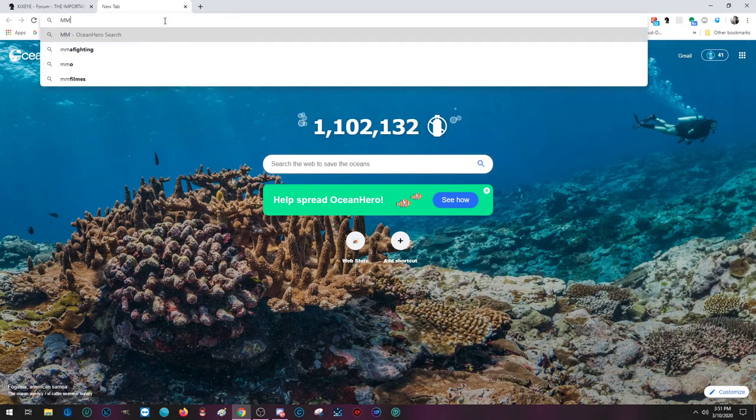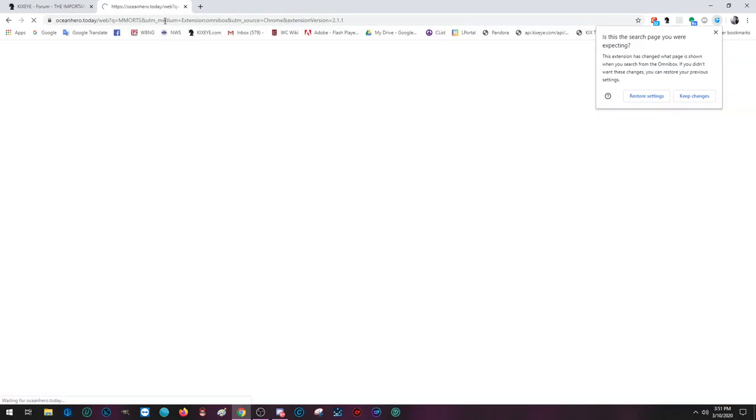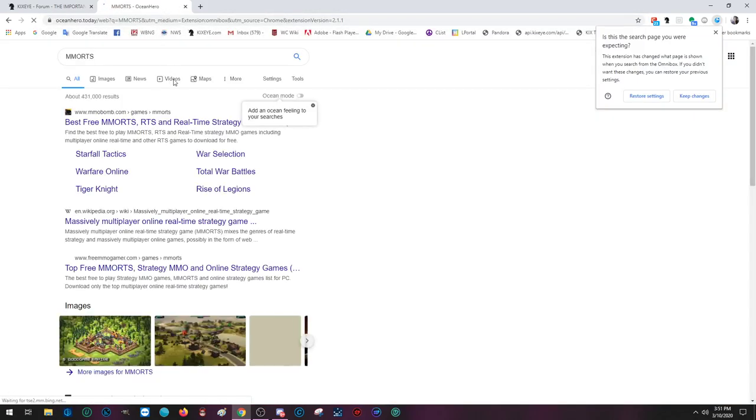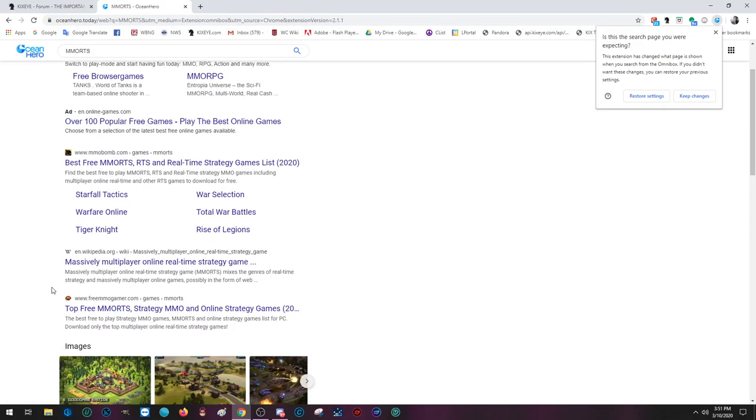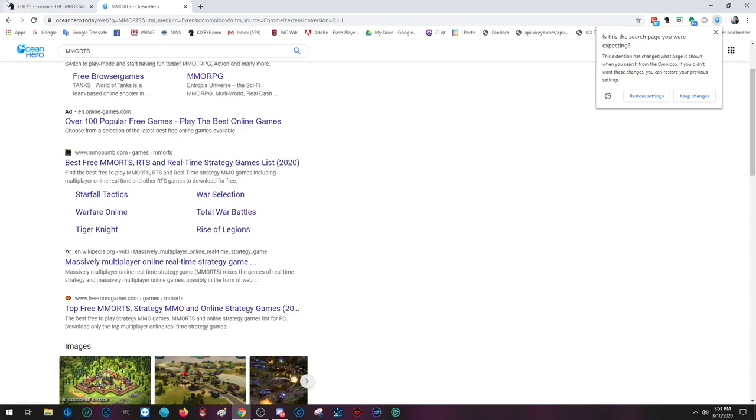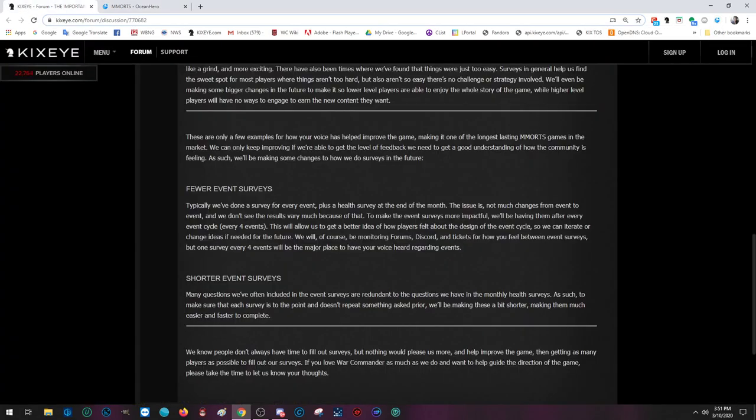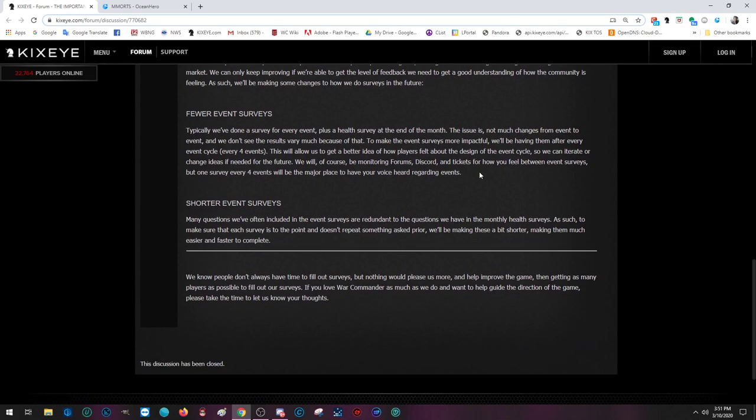These are only a few examples of how your voice has helped improve the game, making it one of the longest-lasting MMORTS games—that's Massively Multiplayer Online Real-Time Strategy game—on the market. We can only keep improving if we're able to get the level of feedback we need to get a good understanding of how the community is feeling. As such, we'll be making some changes to how we do our surveys in the future.